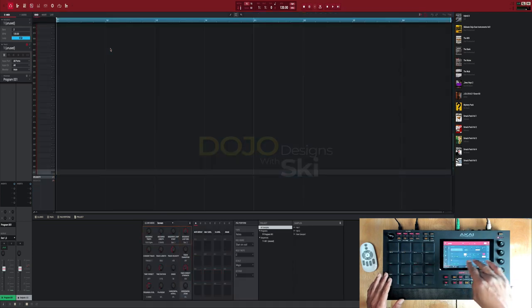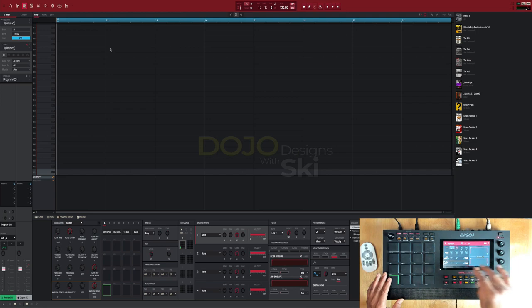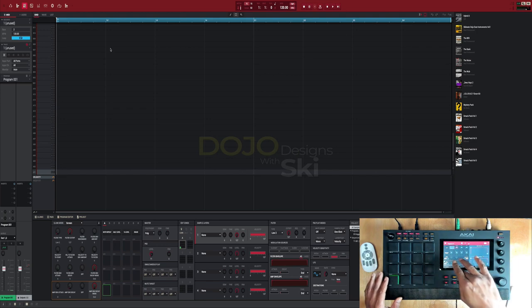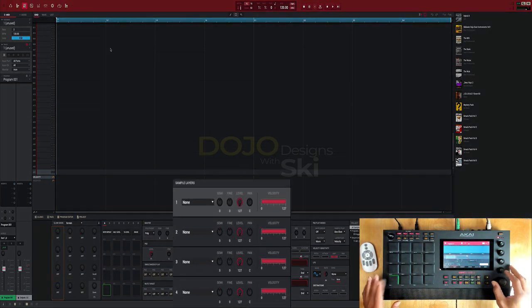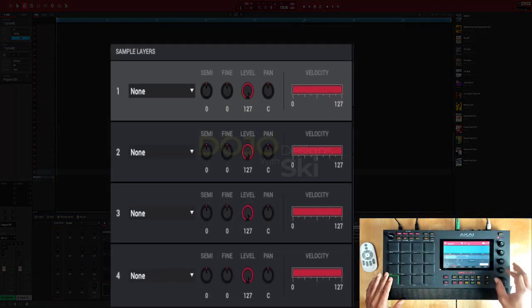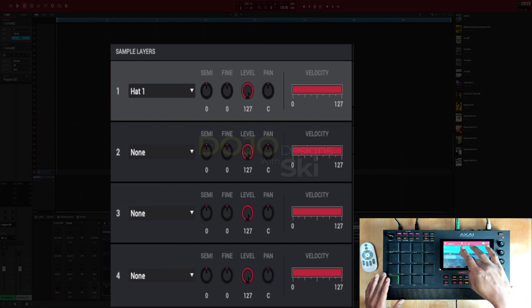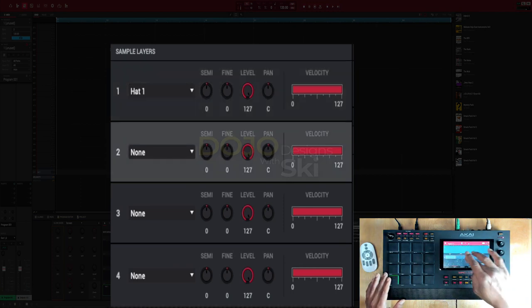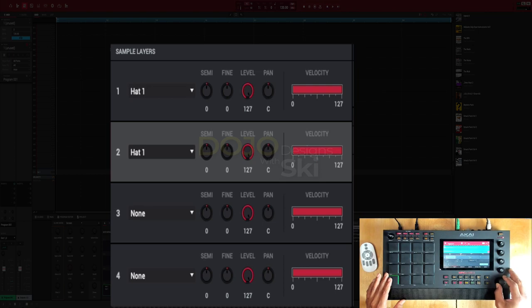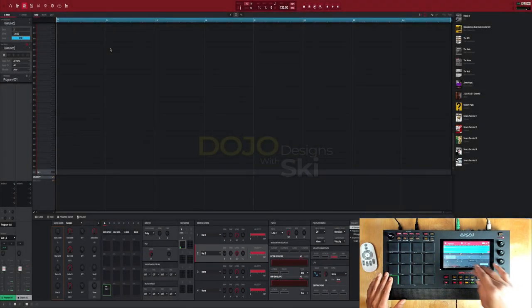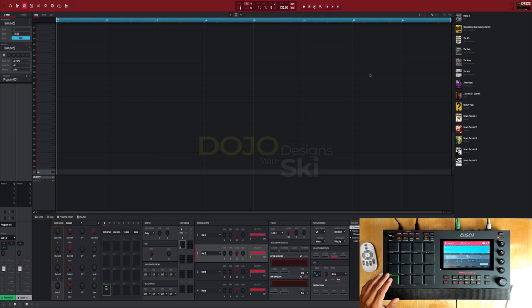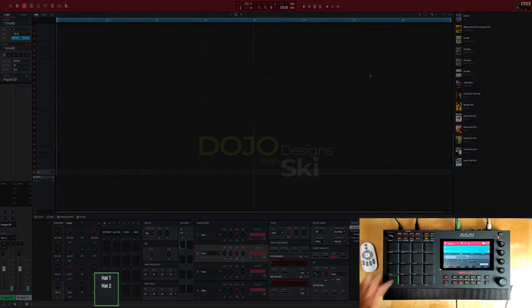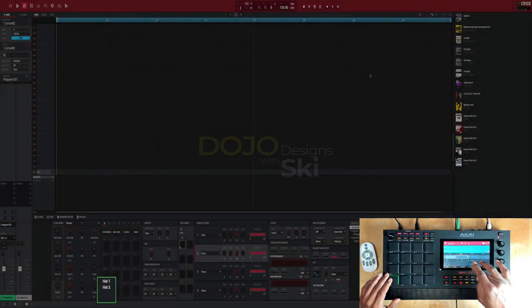So I'm gonna go to main mode, go to program edit, go to sample. Now on layer one I'm gonna add hi-hat one, and on layer two I'm gonna add hi-hat two. Okay, so now we got both hi-hats on one pad layered together.